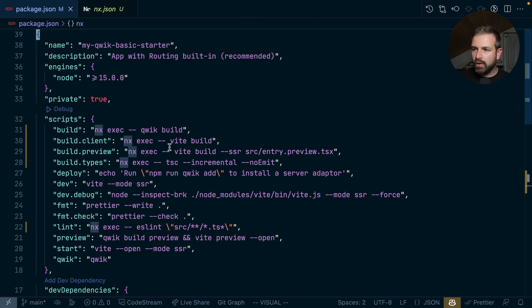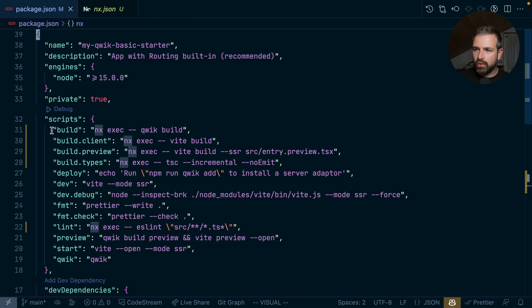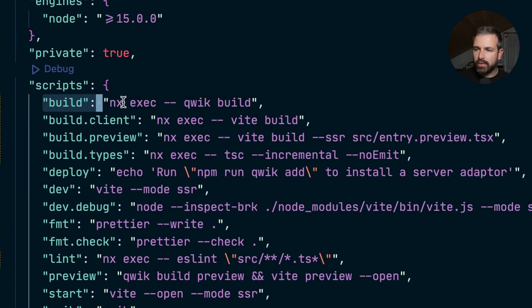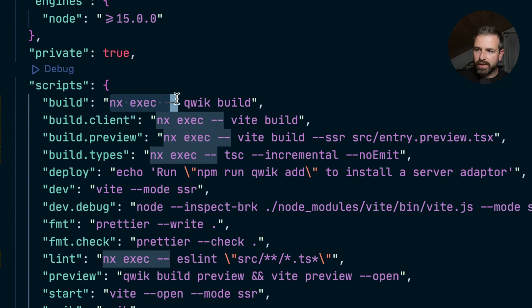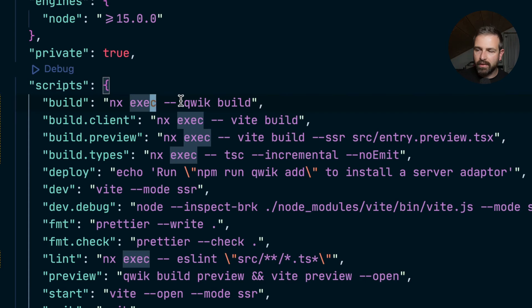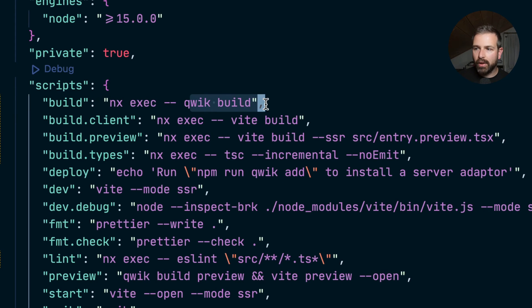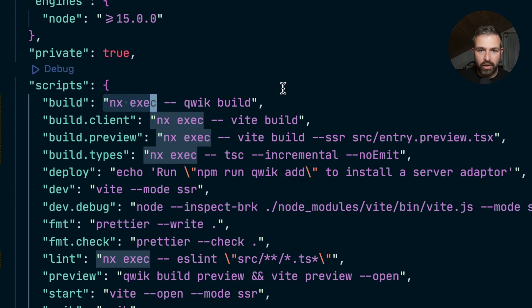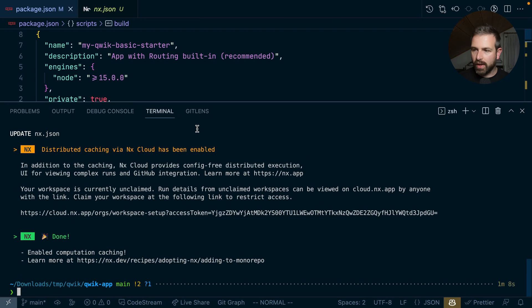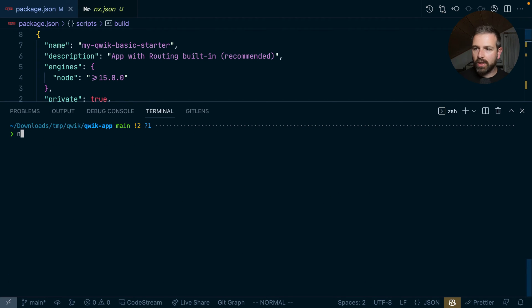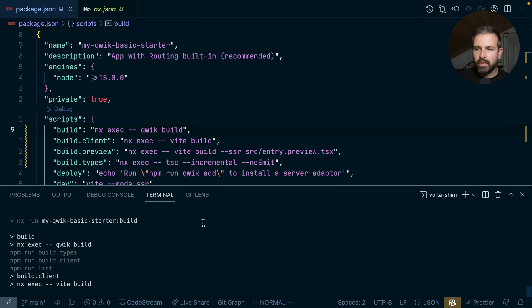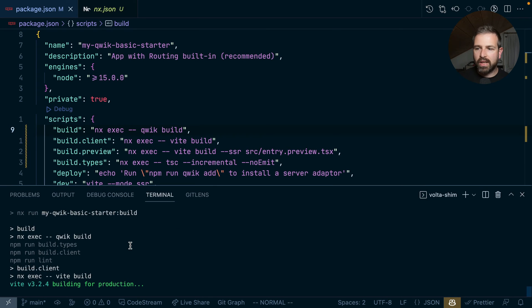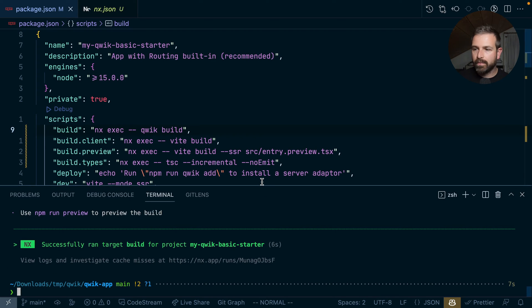If you take a closer look at the build scripts, you can now see they are wrapped or prefixed with that NX exec command. And this simply allows to run the quick build through the NX pipeline without me having to change the actual script. So I can still go and run npm run build as I did before.